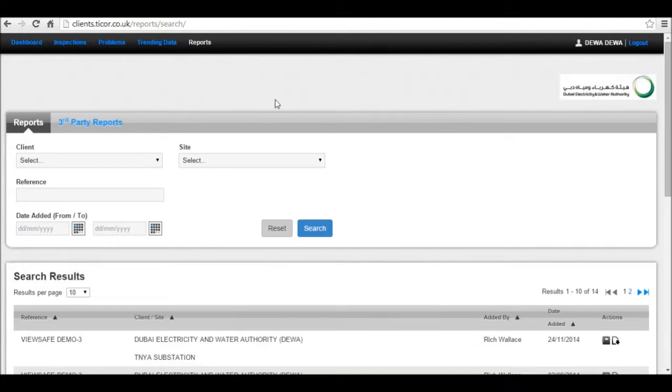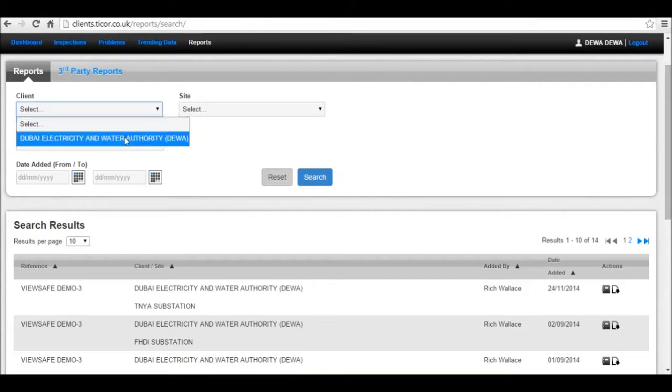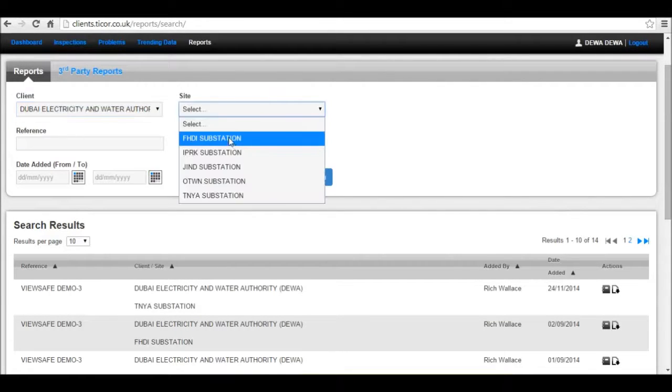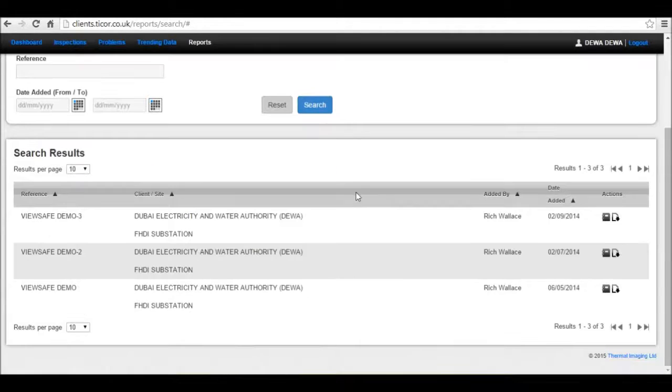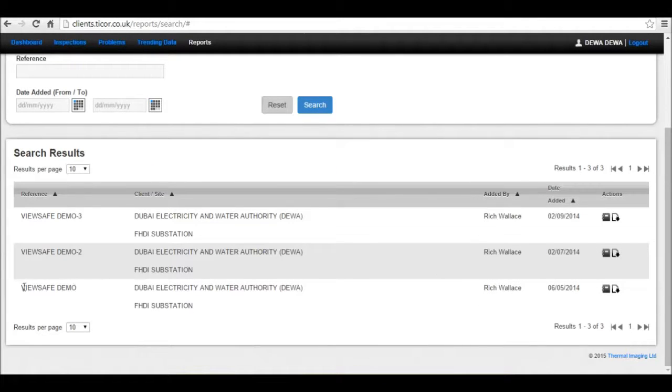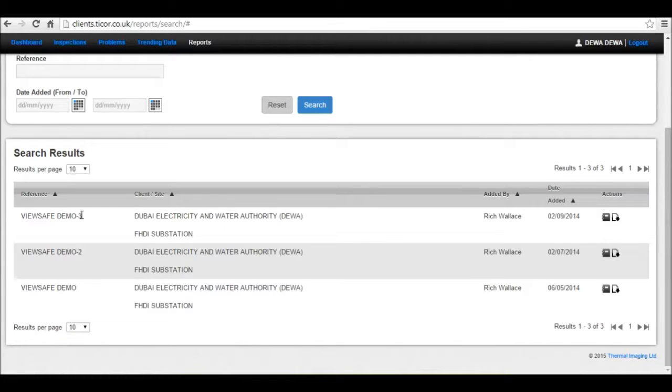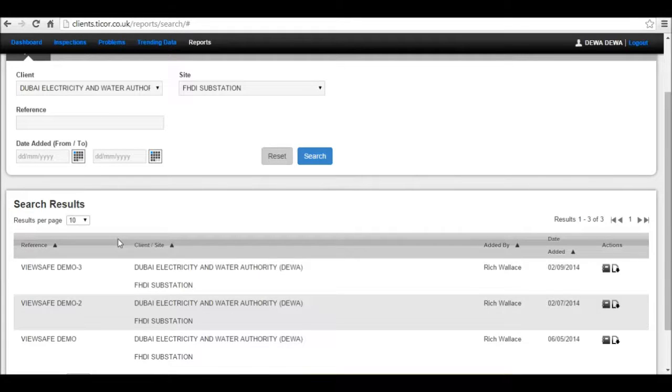Your report section is located here. Again, you can search by client or down to site and see which reports you have for these sites. The one with a two next to it would be the second inspection, the one with a three would be the third periodic inspection.